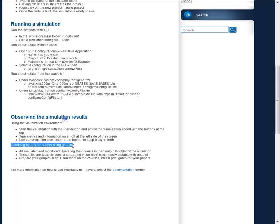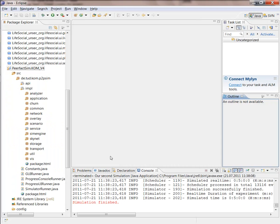And we can obtain figures for papers or journal articles using GNUplot. And for that, we look into the outputs folder of the simulator.